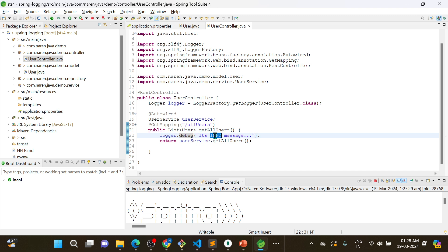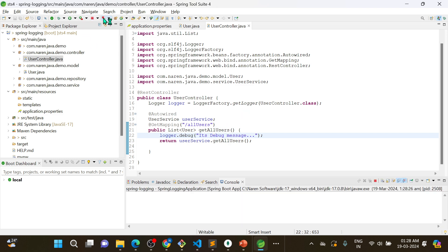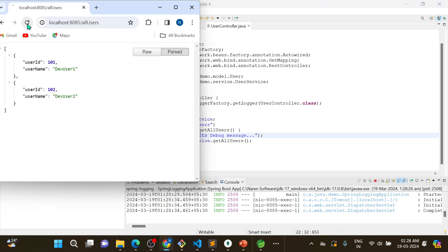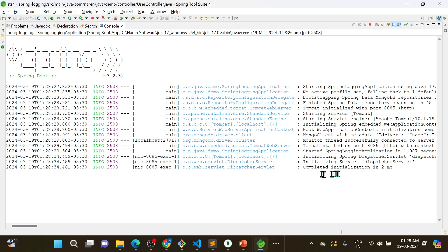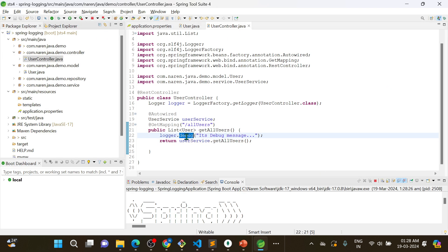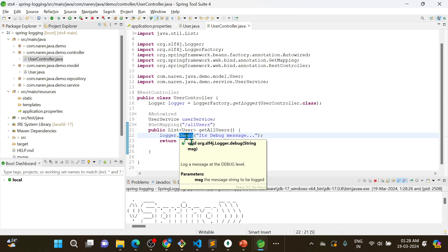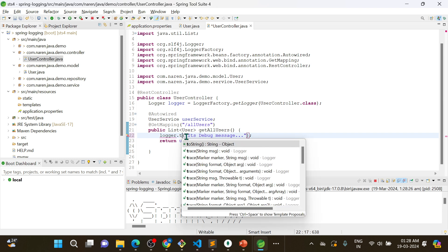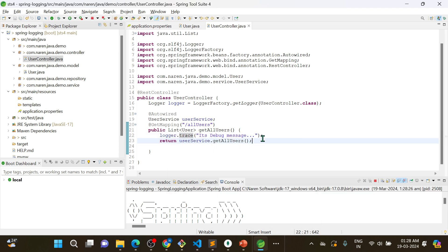Now I will add a debug message: logger.debug("it's a debug message"). After restarting and hitting the endpoint, you are not able to see it — because the default log level configured by Spring Boot is INFO. So debug messages won't appear by default.